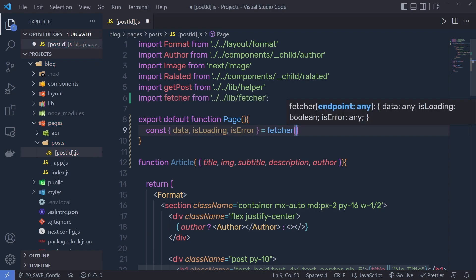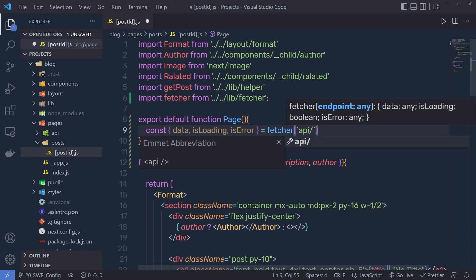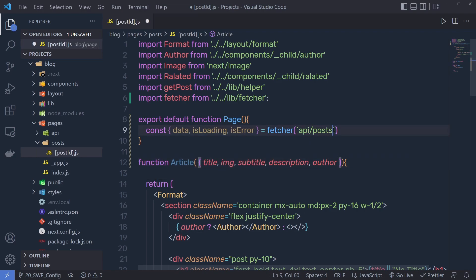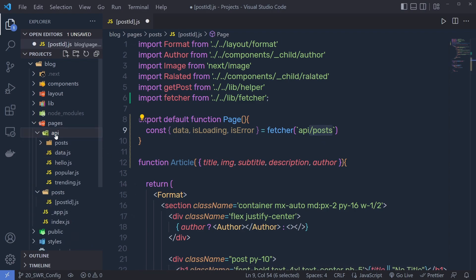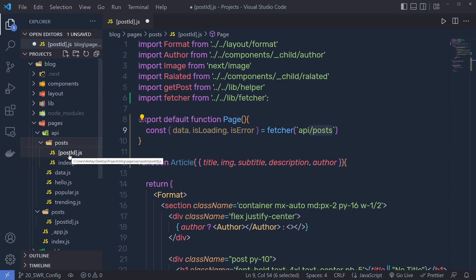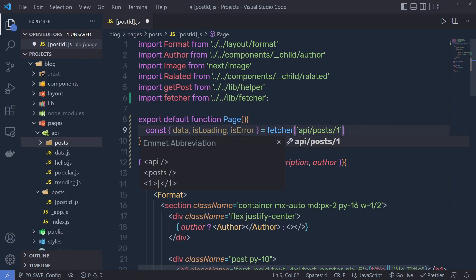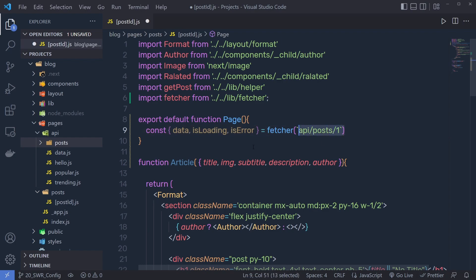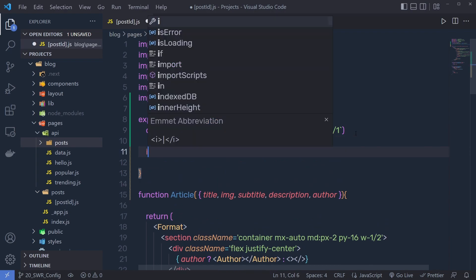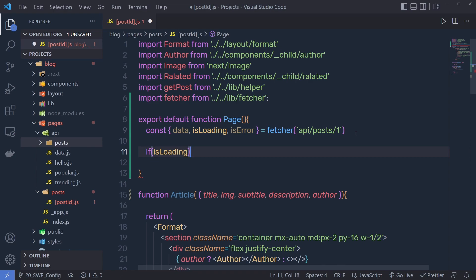We destructure data, isLoading, and isError — properties you get from the fetcher function. I'm going to pass a backtick template literal and specify the endpoint, which is api/post. Now, this endpoint returns all posts, but I only want a single post. If you open the API and look at the post route, you'll see we have a post ID slug. Using the endpoint with a forward slash and an ID, like /1, we can get only the first post. For now, I'll leave this hardcoded.